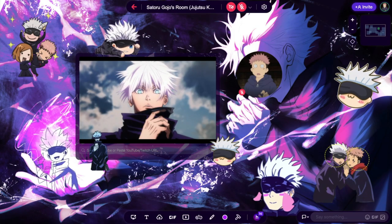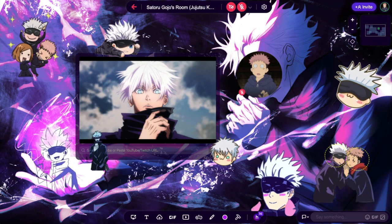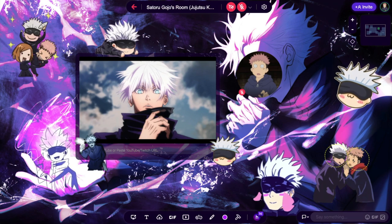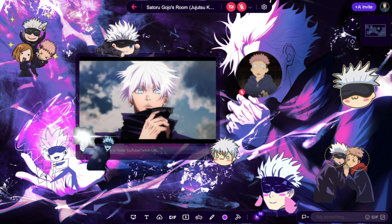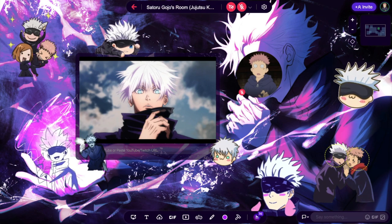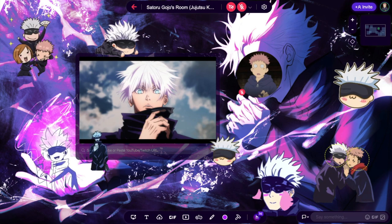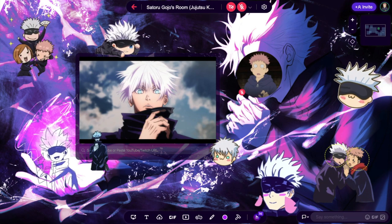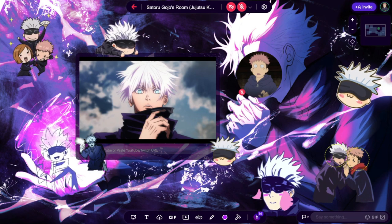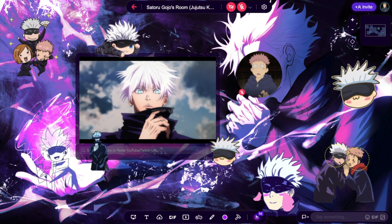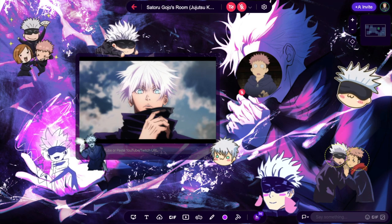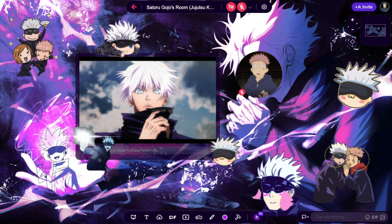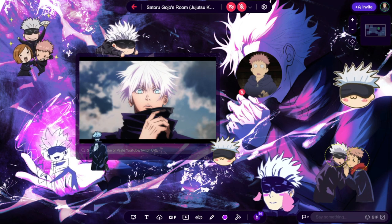Imagine this scenario. You work really hard to design the room of your dreams and you want to invite your friends over to check it out. But you're afraid they'll move around your carefully designed room and make unwelcome changes. Well, you're in luck! There are two easy steps to adjust permissions and lock all content in your room.